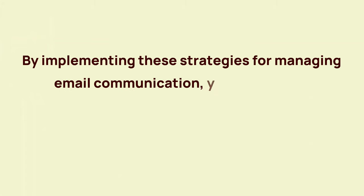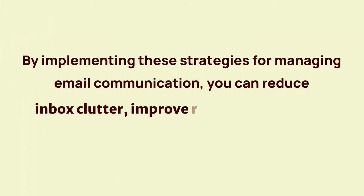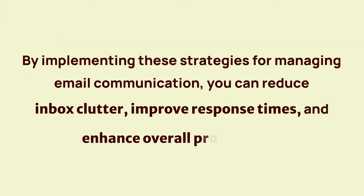By implementing these strategies for managing email communication, you can reduce inbox clutter, improve response times, and enhance overall productivity.